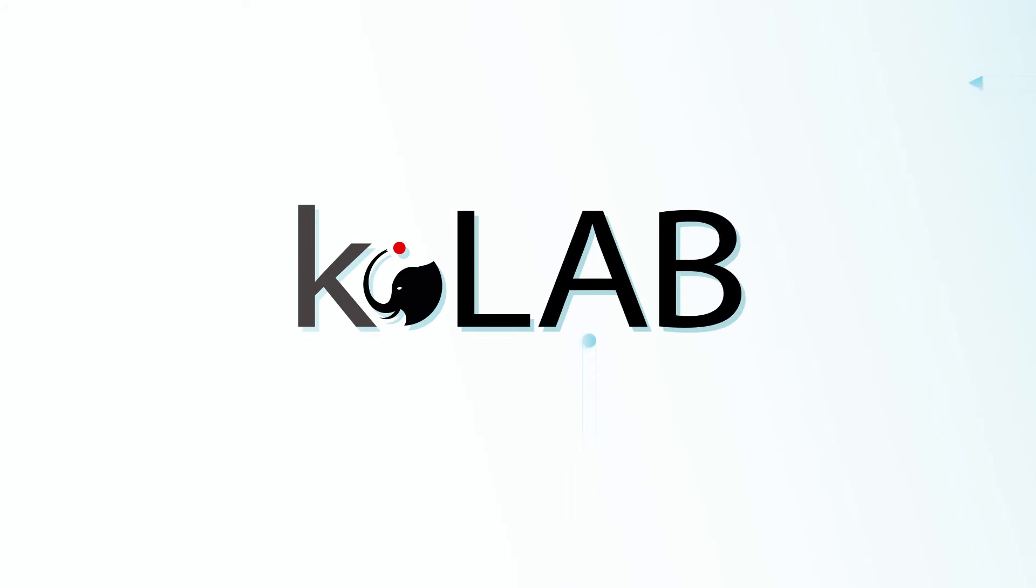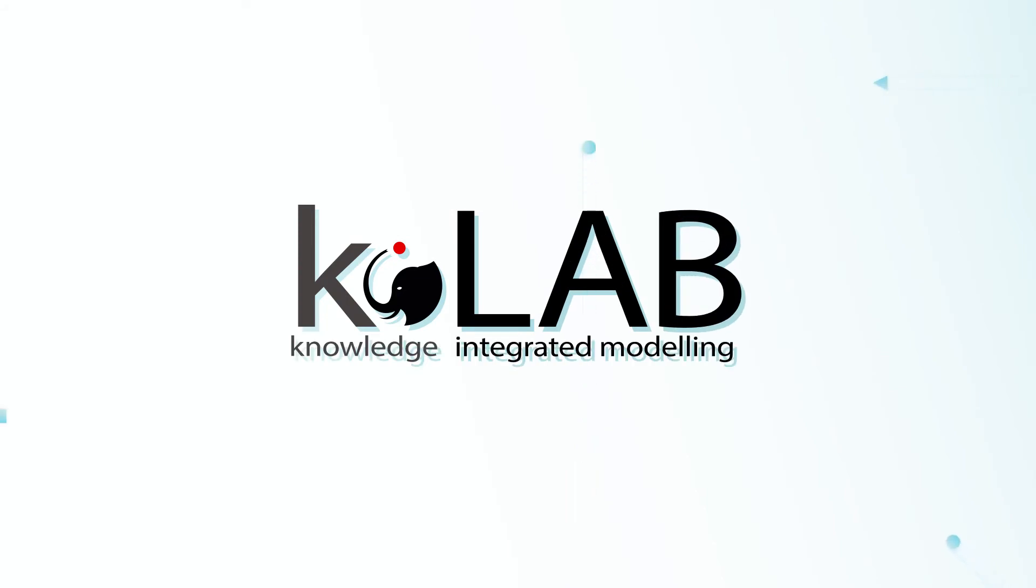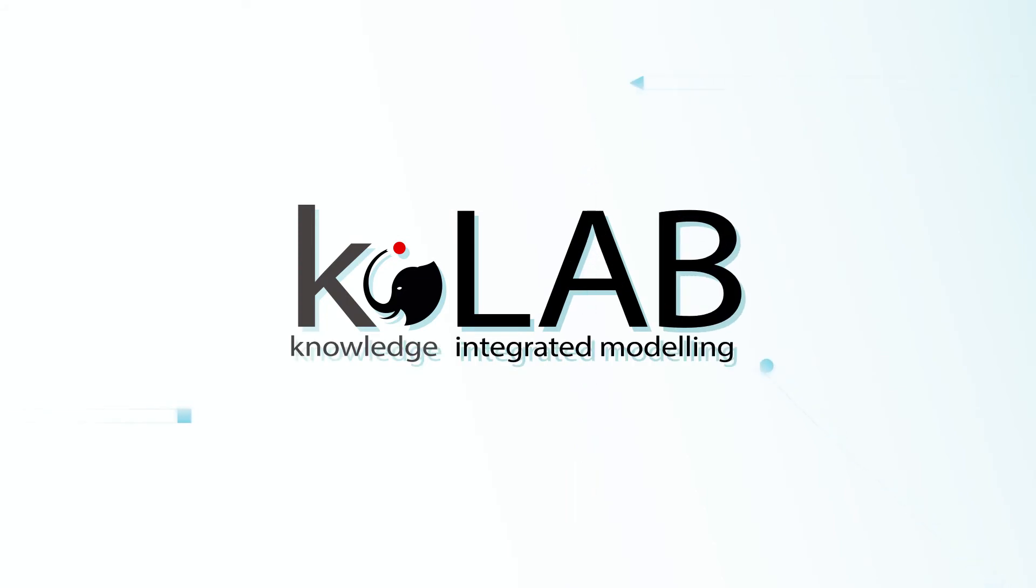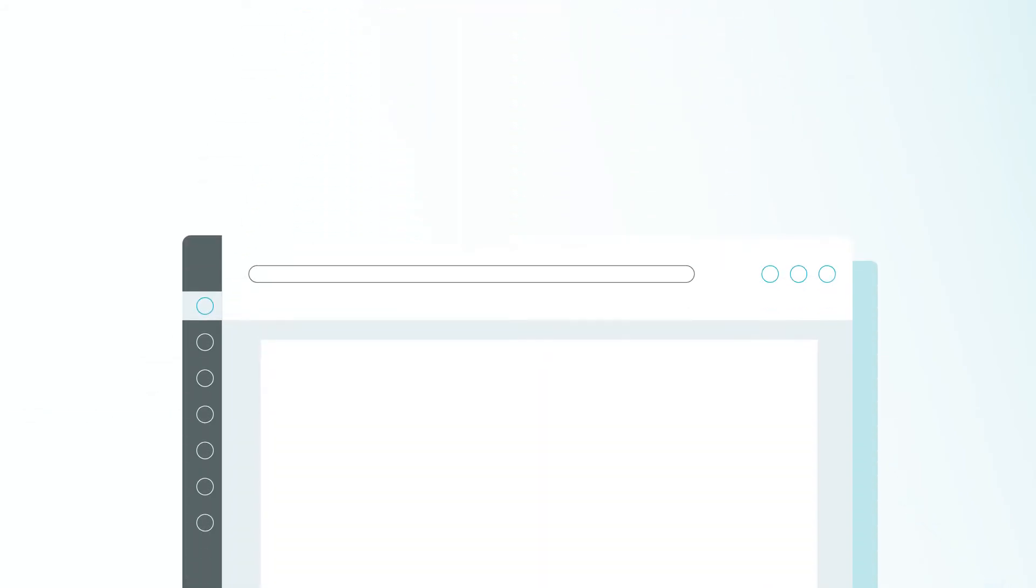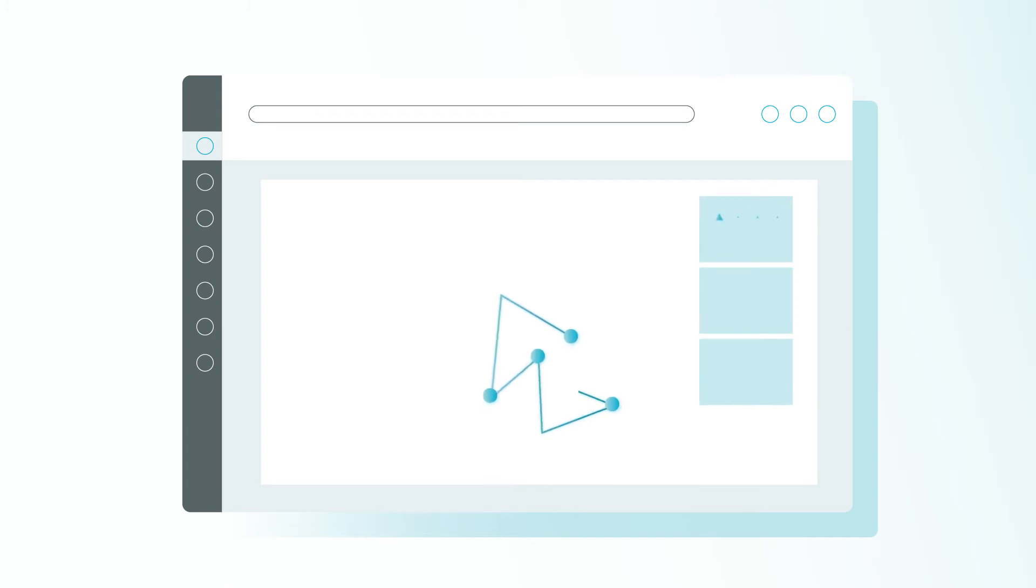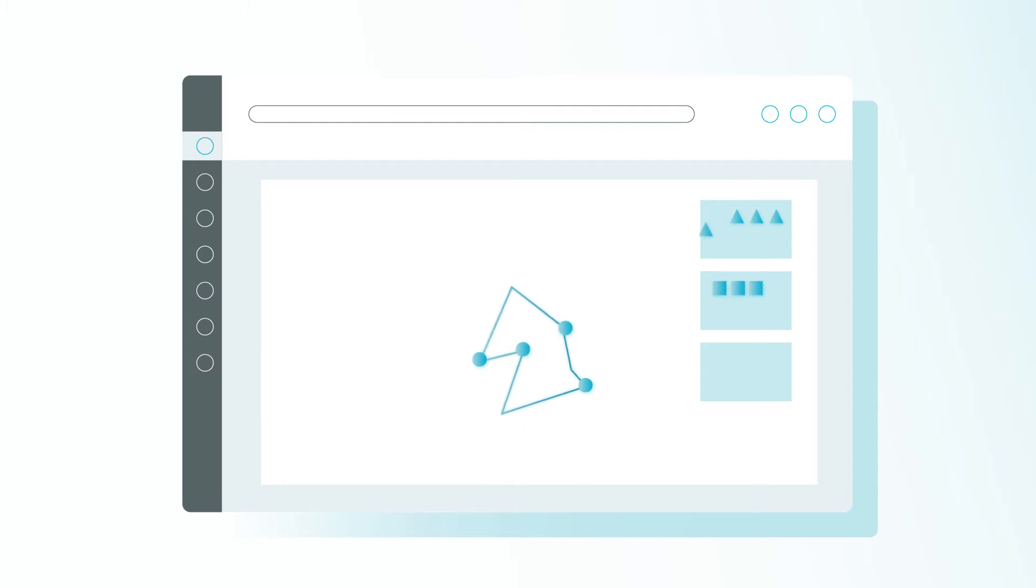That's why the Basque Centre for Climate Change has developed KLAB, the Knowledge Laboratory, a web-accessible software that uses the meaning of information, its semantics, to integrate knowledge through artificial intelligence.